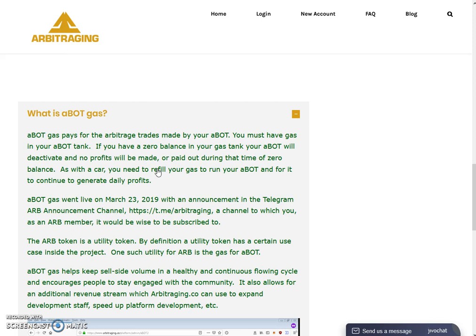Just like a car — if you need to travel somewhere you have to fill the petrol, diesel, or gas, whatever your car requires. Same with the ABot: the ABot is like your car, it is giving you profits, and to generate those profits you have to fill the gas so the car runs. When your car's petrol runs out it stops, and same with the ABot — when your gas tank is empty your profit generation stops. ABot gas went live on March 23rd, 2019 with an announcement in the Telegram announcement channel.